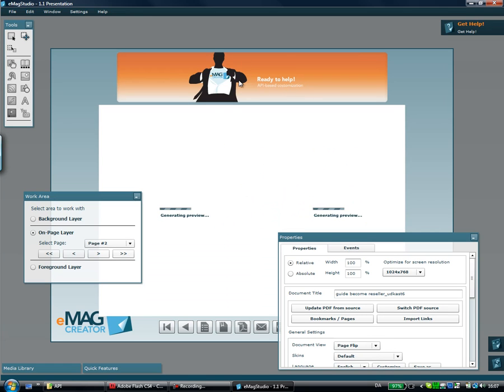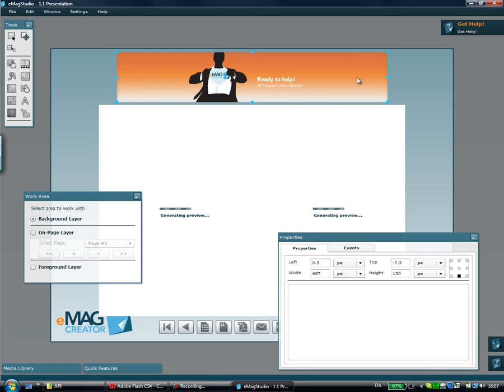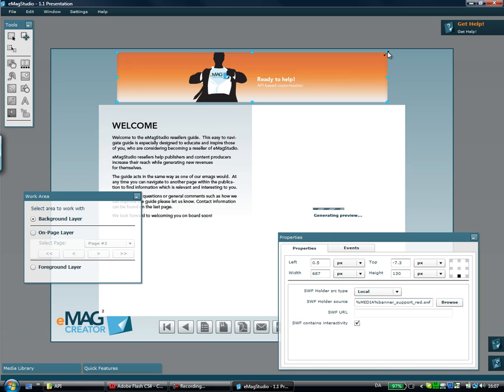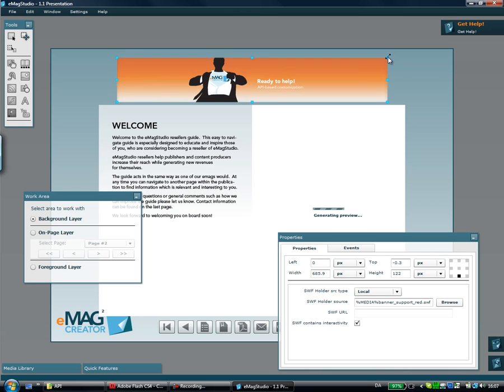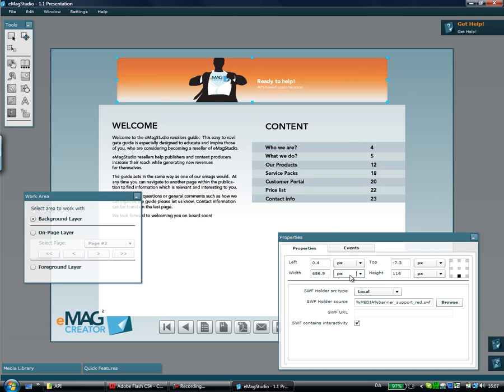I want it to scale down dynamically if the publication scales down. I'll set it to something like that and then I'll set the width and height of it to scale to the parent.